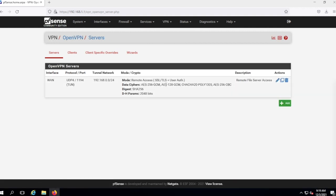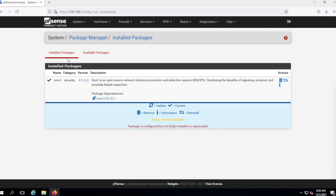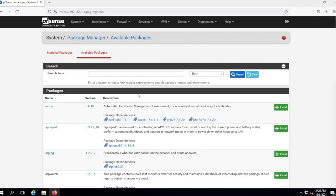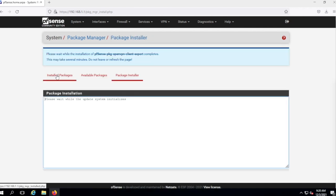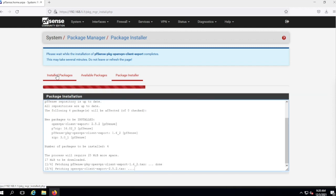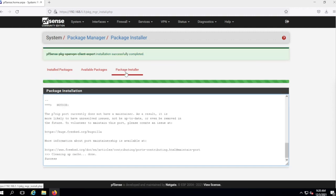I'm more or less done with the VPN setup. Now we need to create our client configurations. This is actually quite easy — go to Package Manager and install the package called OpenVPN Client Export. I'll search for OpenVPN, find the OpenVPN Client Export package, install it, confirm, and it runs its process. Installation is successfully completed.